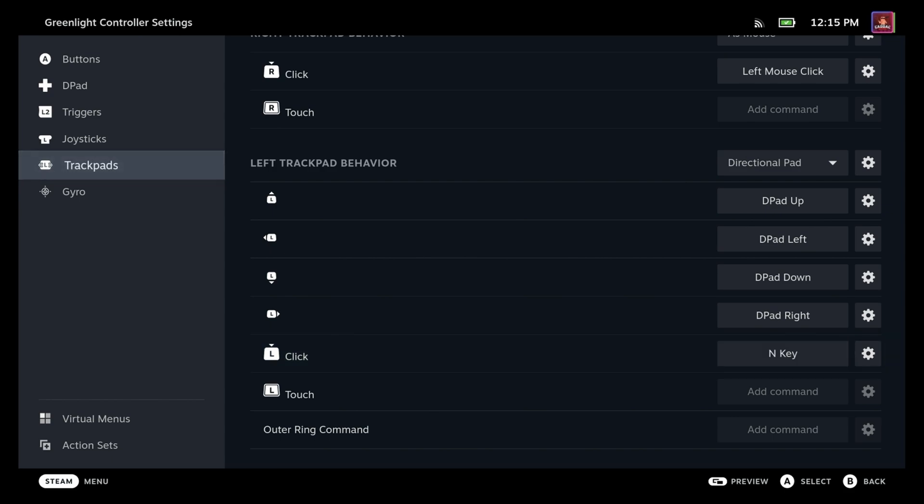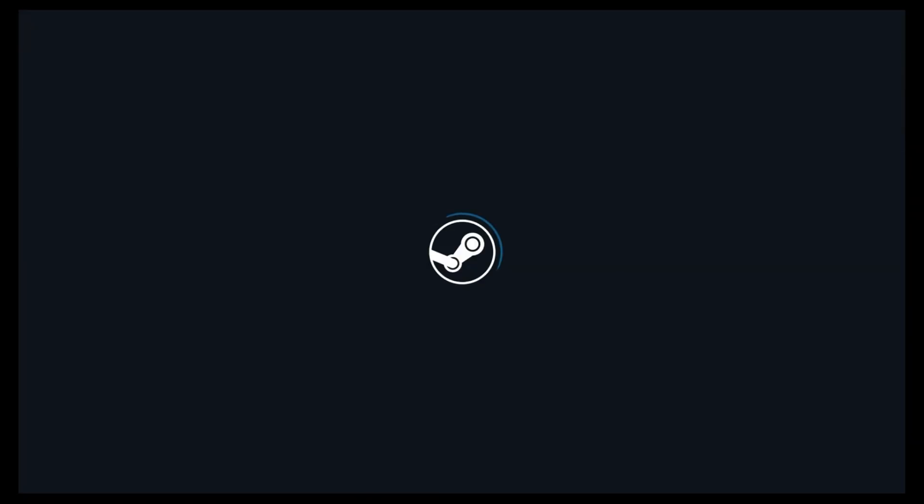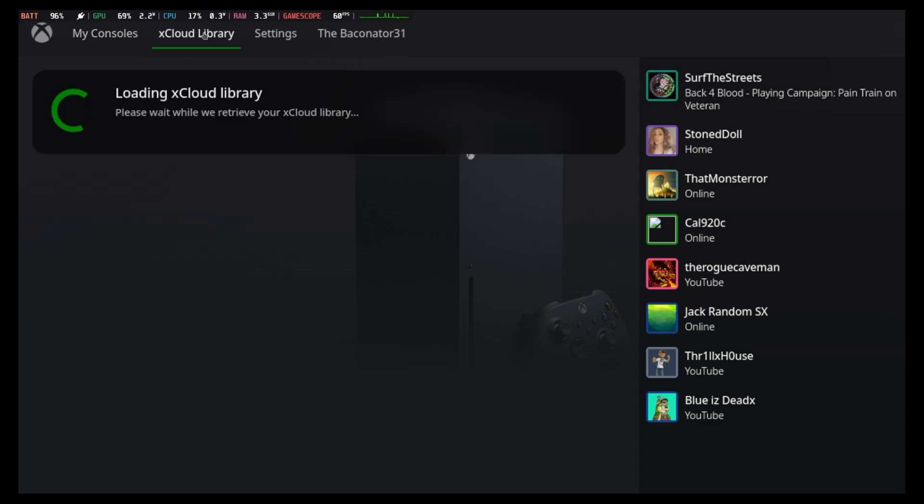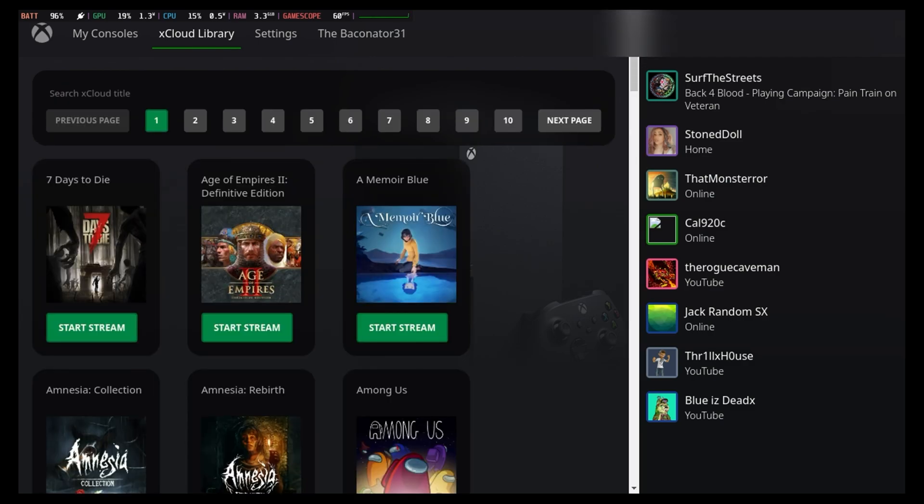Now if we go back to the app real quick, you can see here, so I have my Xbox, so I can start streaming directly from there. Or if you want, you can go ahead and go to the cloud library. And this will go ahead and populate with all of the games that you have access to from xCloud to stream from. So whichever way you want to do it can be launched through here, you can start your stream super easy. And like I said, I use this thing all the time.